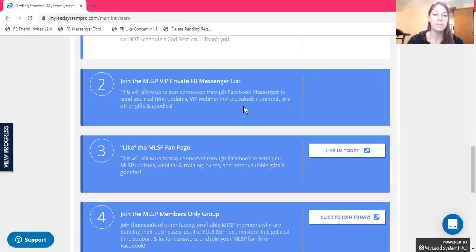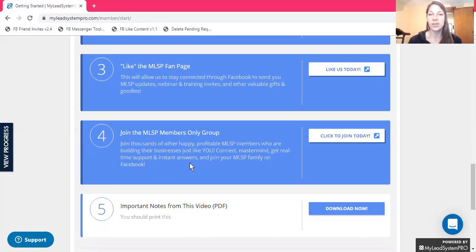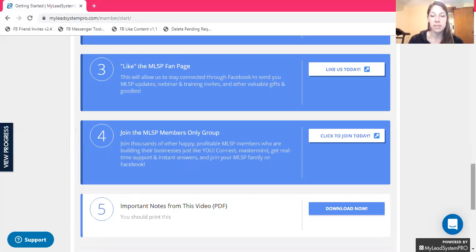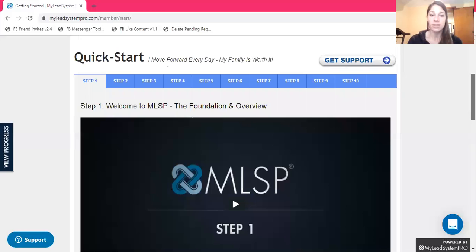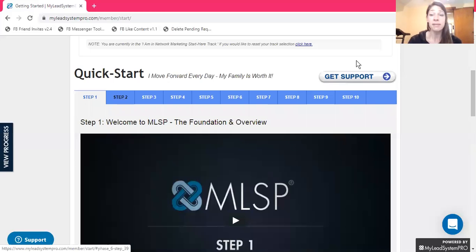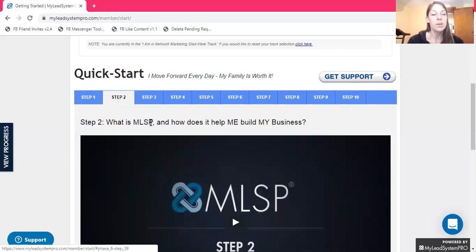Join the MLSP private messenger list, MLSP fan page, and members-only group where you can ask questions, get information, and get recognition as you make progress and achieve success in your business. Important notes from this video give you some takeaways and action steps you can follow. If you ever get stuck, click on support and it will send you where you can contact support for help. What is MLSP and how does it help me build my business?